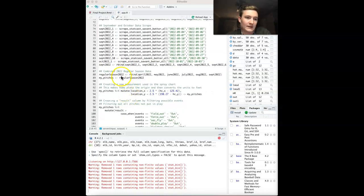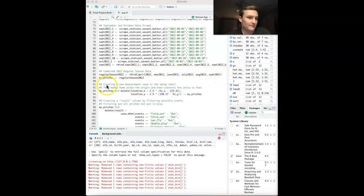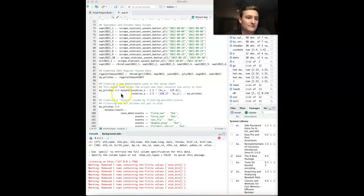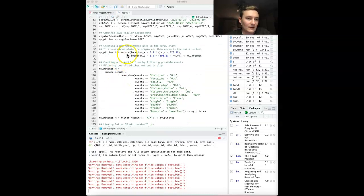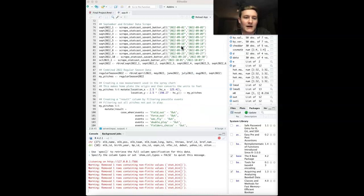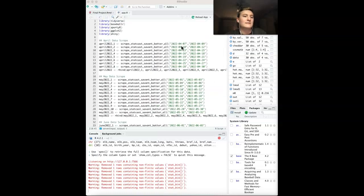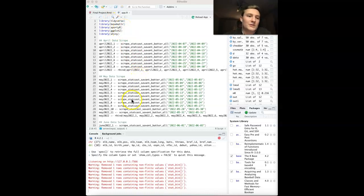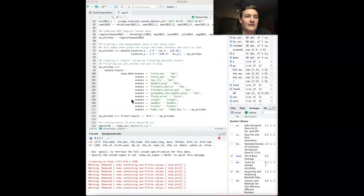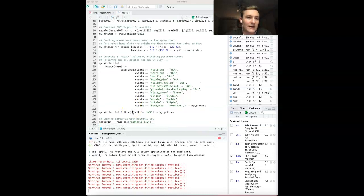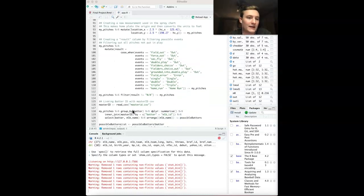Then I assigned them all to the regular season 2022. I binded all of those months together, got the regular season 2022, and then reassigned it to my pitches. In order to make this look really good, I found this interesting chart on SportyR, which has a certain baseball field plot that I can use.